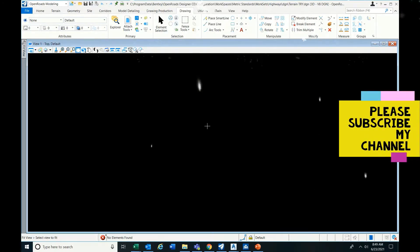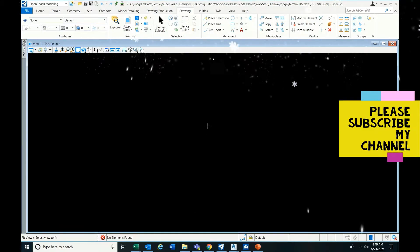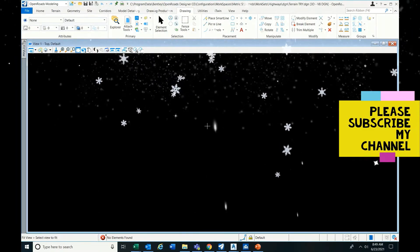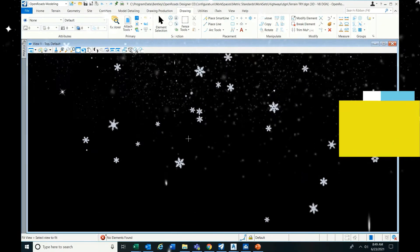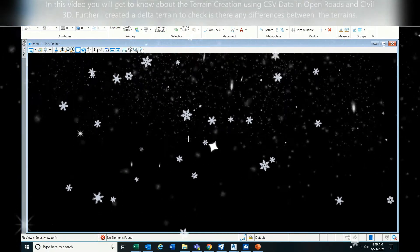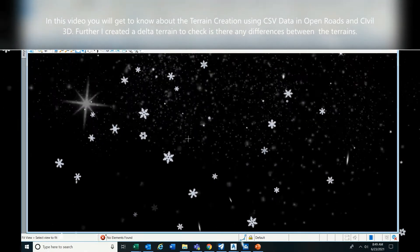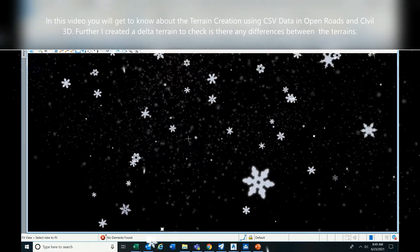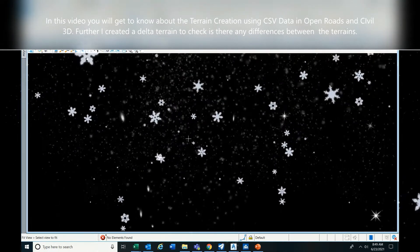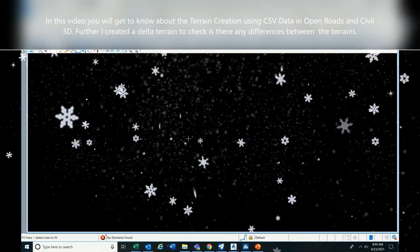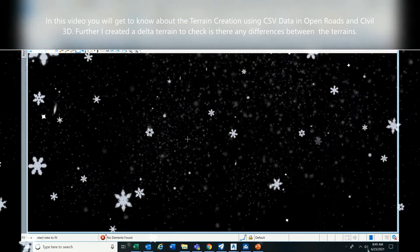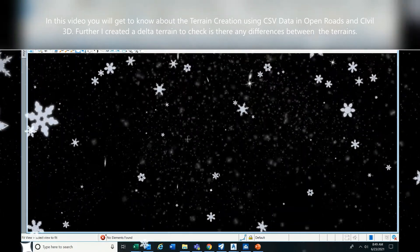Hi friends, in this video I am going to do a small type of work: terrain creation in OpenRoads Designer and Civil 3D at the same time. We will be using the same data, so we will do a small comparison of how the procedure works in OpenRoads and Civil 3D.